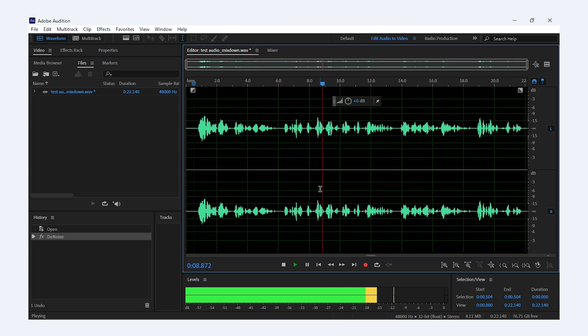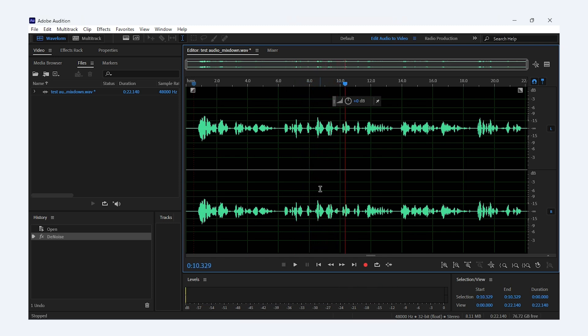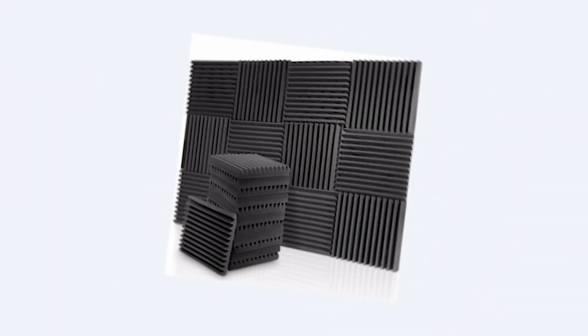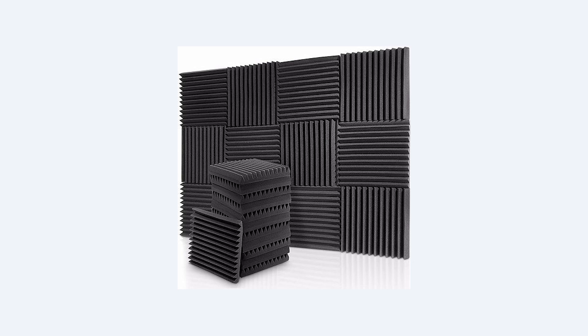Before you go, here are a few quick tips to reduce noise while recording so you don't have to clean it up later. You can use a pop filter to minimize plosives and unwanted sounds.